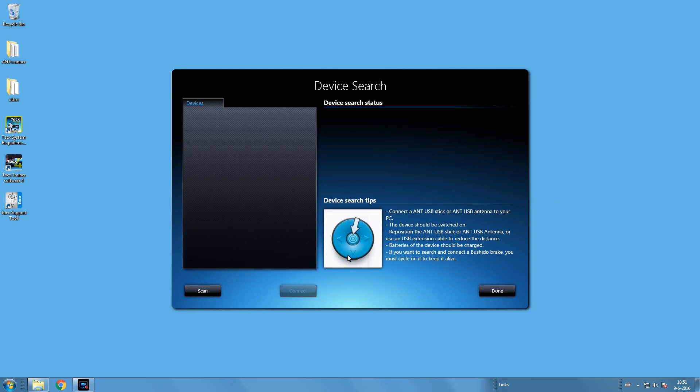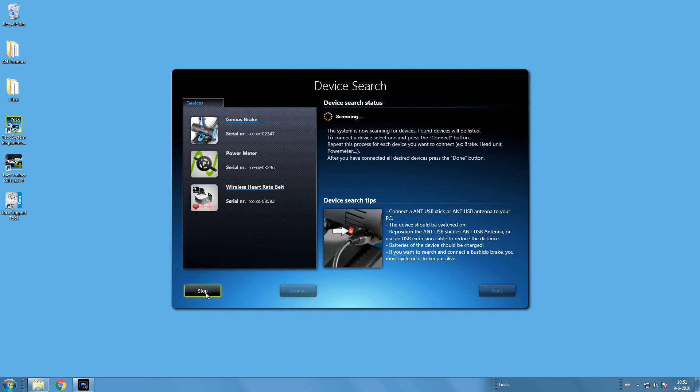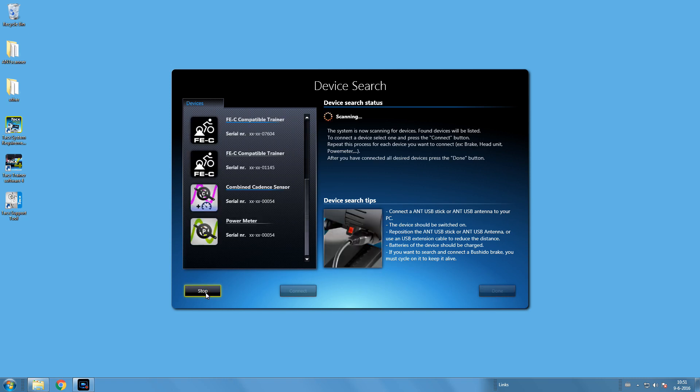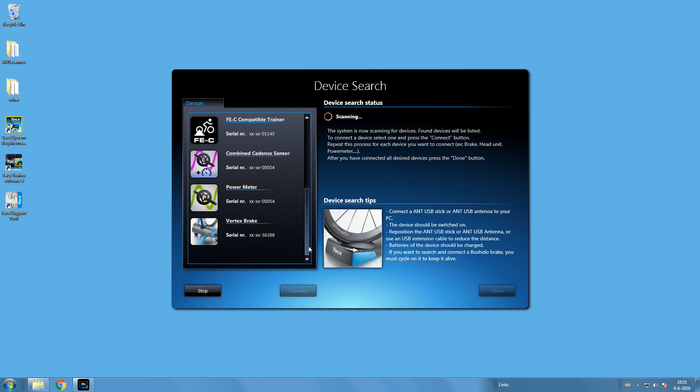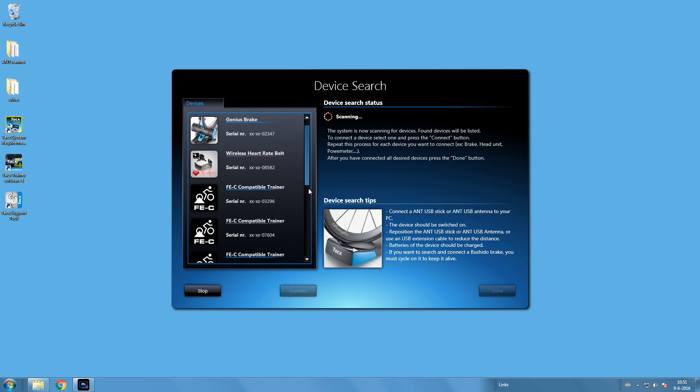Now comes the important part. We need to select a trainer. Make sure the ANT is in the PC. Select scan. Now all trainers or ANT devices will be found. You see a bit more here because we are in an environment where power meters and external sensors are there.